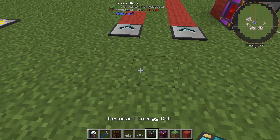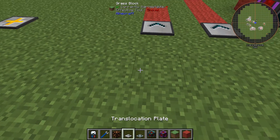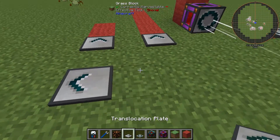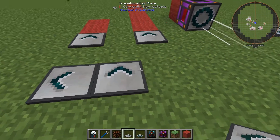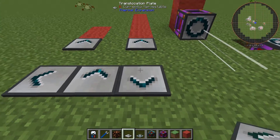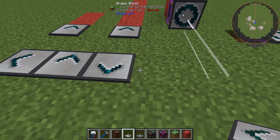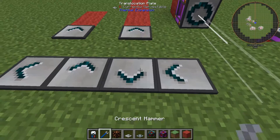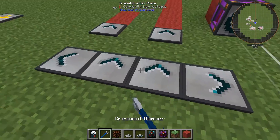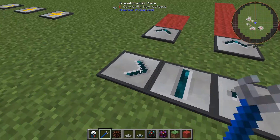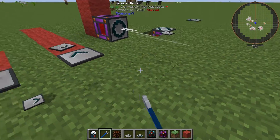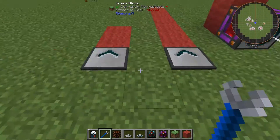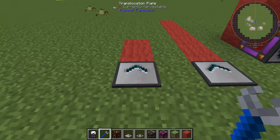To begin, the original orientation of the basic plates is dictated by where you right click on the block that is being placed. This orientation can be changed by right clicking with a crescent hammer, and shift right clicking will remove them altogether.